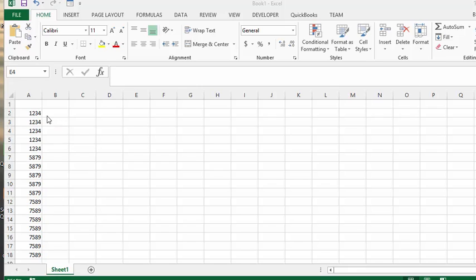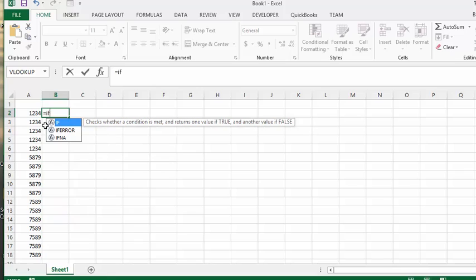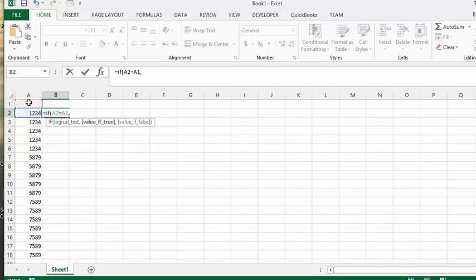How I'm solving this problem is I'm going to break it down. Let's go in the first cell and ask the system, is this number the same as the number on top of it? So let's do an IF statement, equals IF, and we'll put the bracket and say is A2 equal to A1, and I'll put a comma. If that is equal, we're going to leave a blank spot right now.